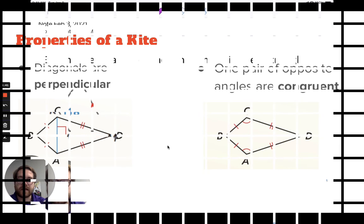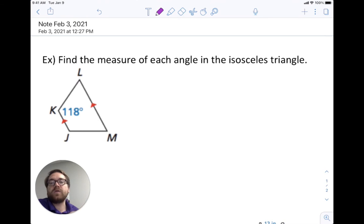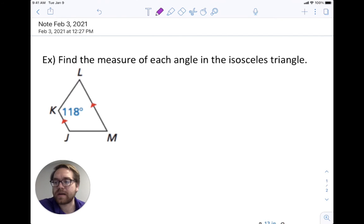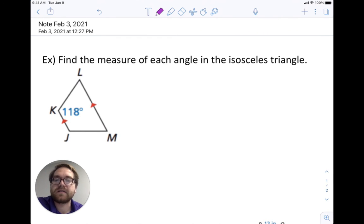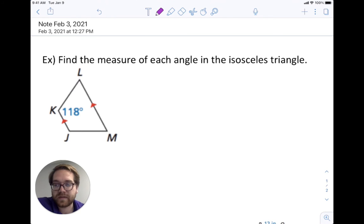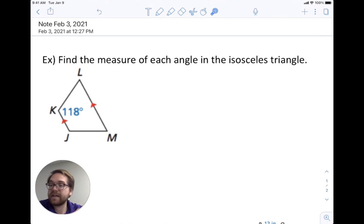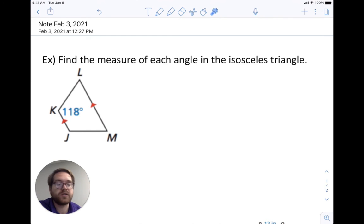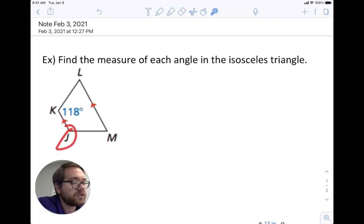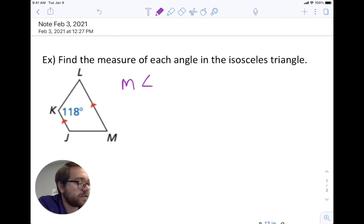We'll look at examples of how to use the properties of trapezoids and kites to find angle measurements, side lengths, and mid-segment lengths. In the first example, find the measure of each angle in the isosceles trapezoid. We know angle K is 118 degrees and want to find the rest. Since it's an isosceles trapezoid, the base angle pairs are congruent, so angle J is also 118 degrees.